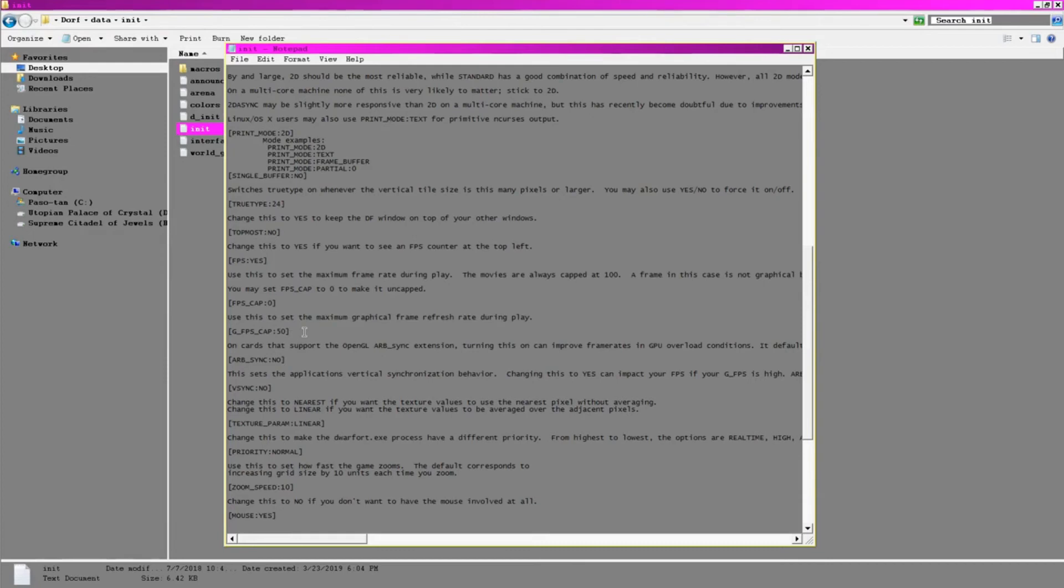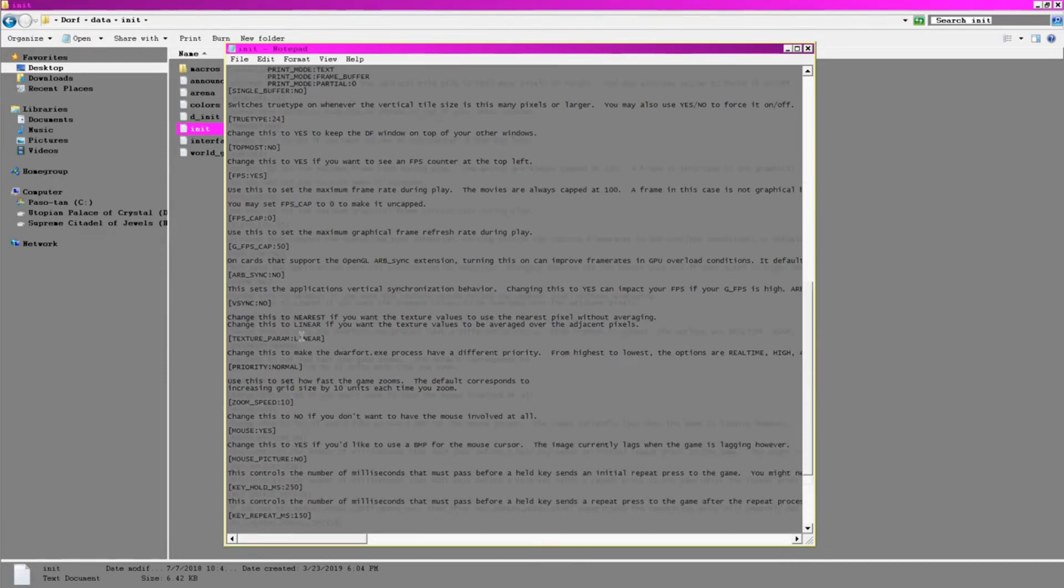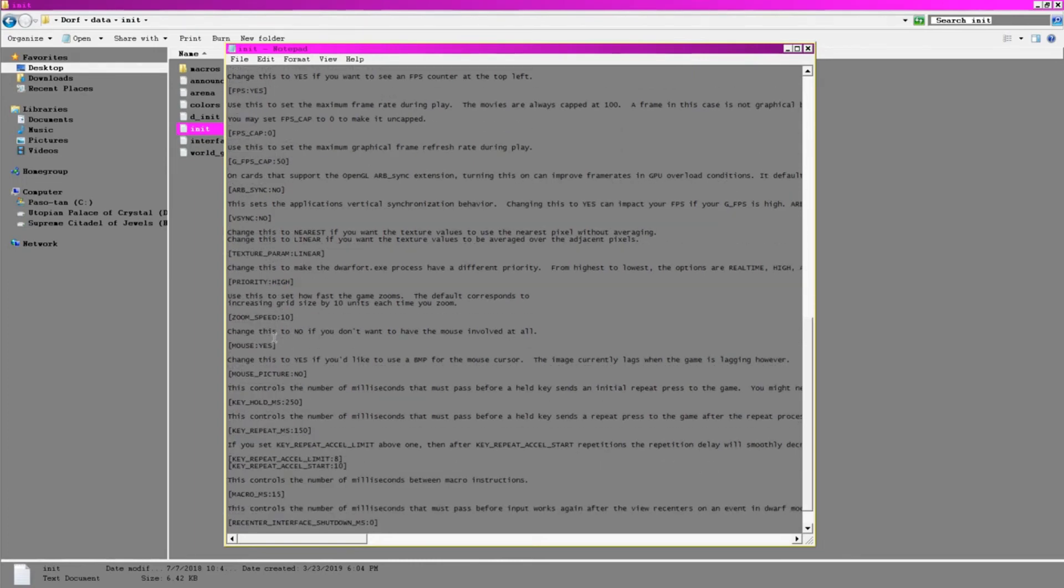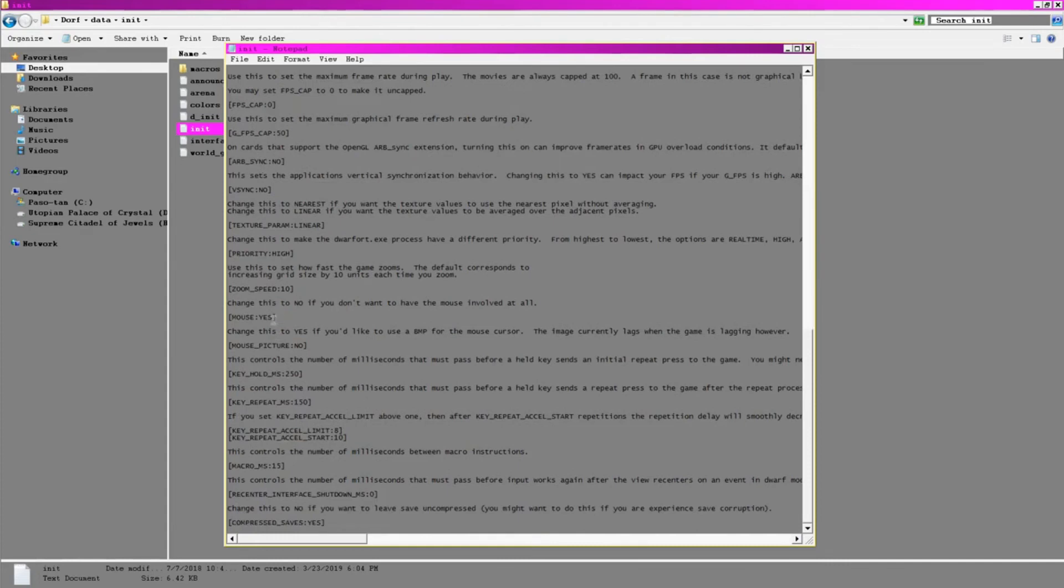I'm setting the processor priority to high, even though I've never noticed a significant difference in performance in doing this, not just with Dwarf Fortress, but with any application. You be the judge. Here's something really subjective.